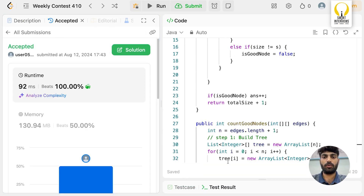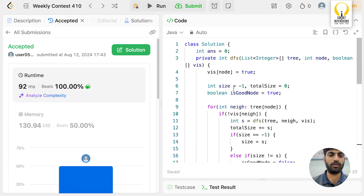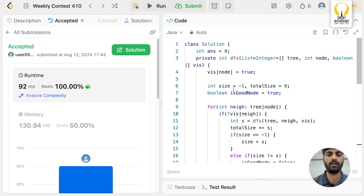I hope you understood the implementation. If you didn't solve it during the contest, make sure you try it now. If you want to learn problem solving in detail, you can refer to our SmartCoder course — link in the description. If you liked this content, please like, share, and subscribe. I'm Hari Vardan, signing off.